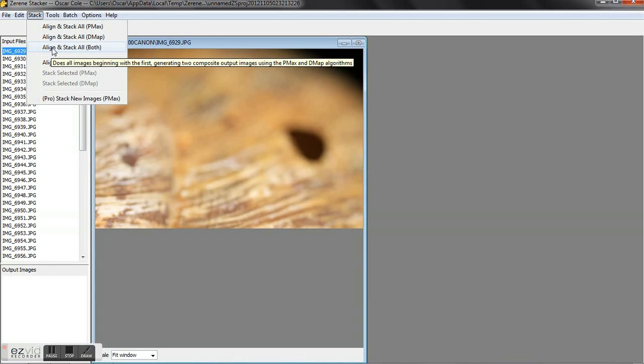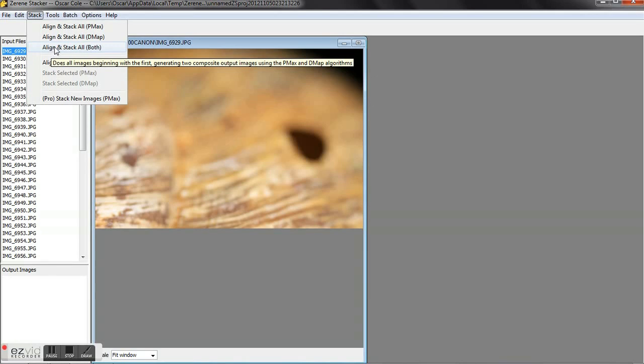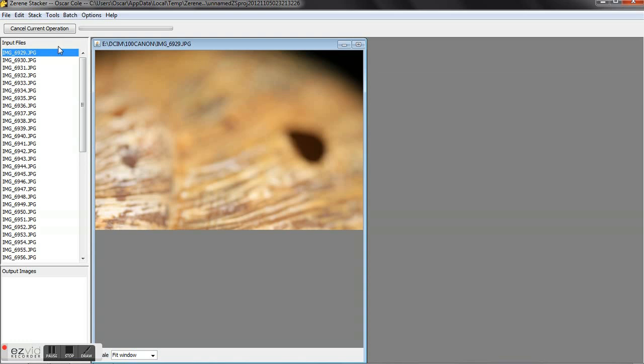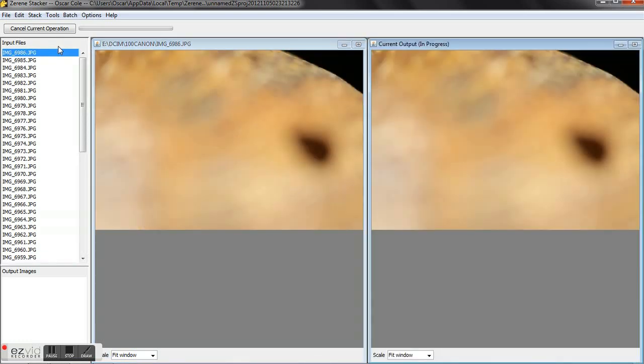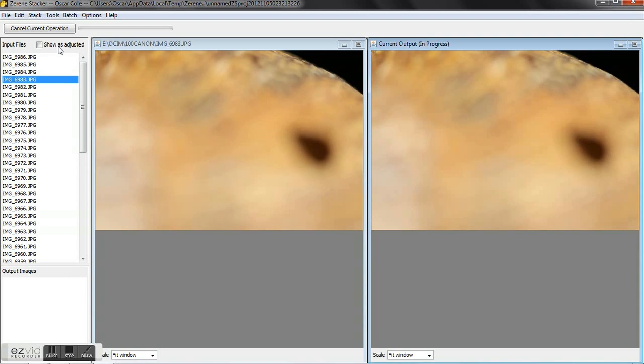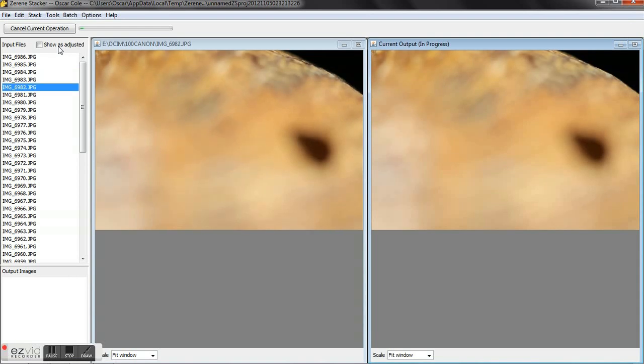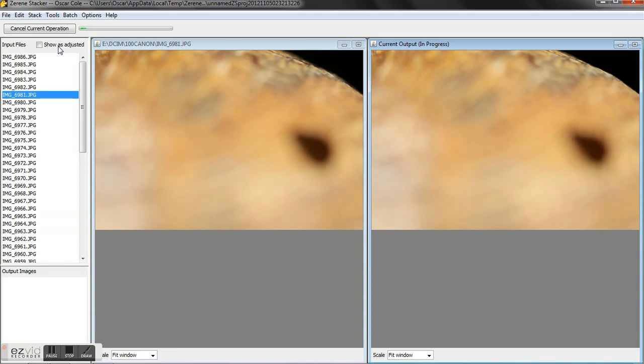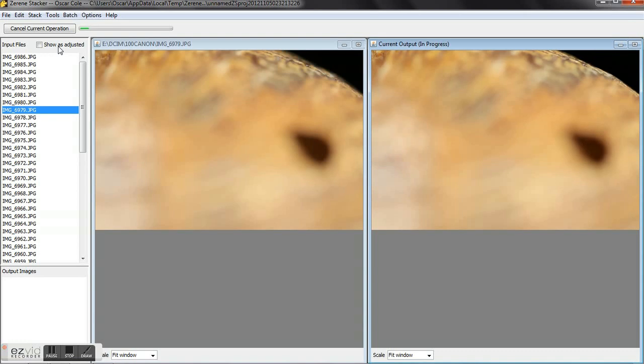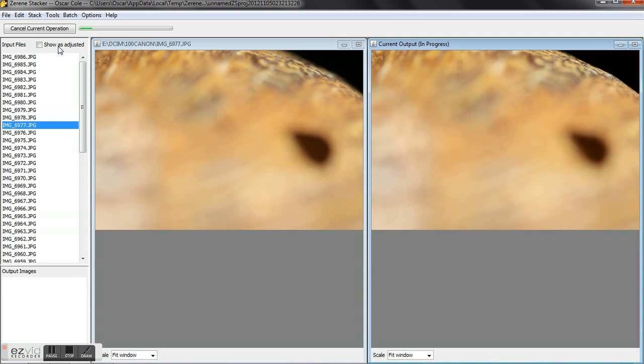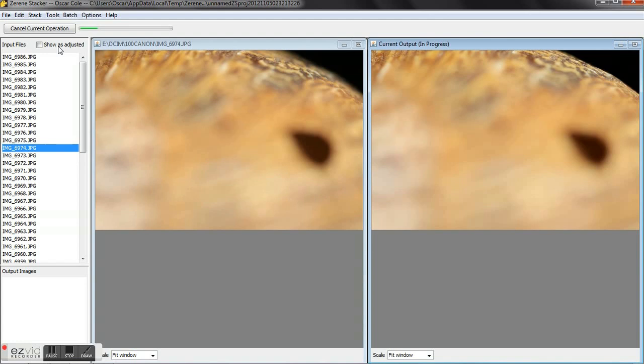Each shot on your left, the left side of the screen is the actual JPEG that we're hitting. Unfortunately it doesn't do raw, but on your right is going to show your progress. It's going to show your current stack and this is going to go through. I'm not going to edit this out, I'm just going to let this roll so you see the time frame.